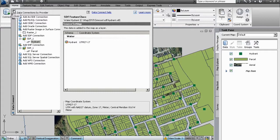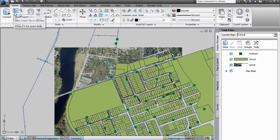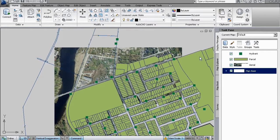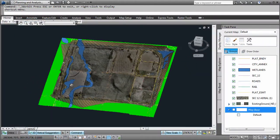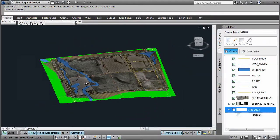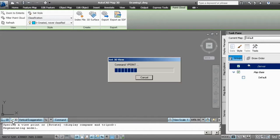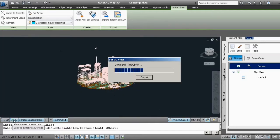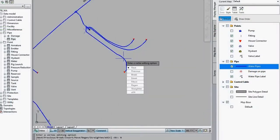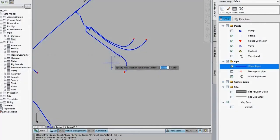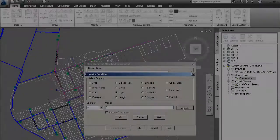With AutoCAD MAP3D, you can directly access and edit more information in a familiar AutoCAD environment. Access design, GIS, imagery, point cloud and business information to create more complete base maps and directly edit GIS data using AutoCAD commands.